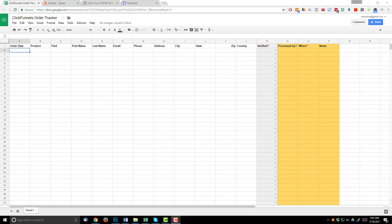Hey, it's Nathan with Crazy Eye Marketing and in this video we're going to set up a ClickFunnels order tracker so that we can track all your ClickFunnels orders in a nice easy to view spreadsheet as opposed to inside of ClickFunnels or whatever other order tracker you might be using.